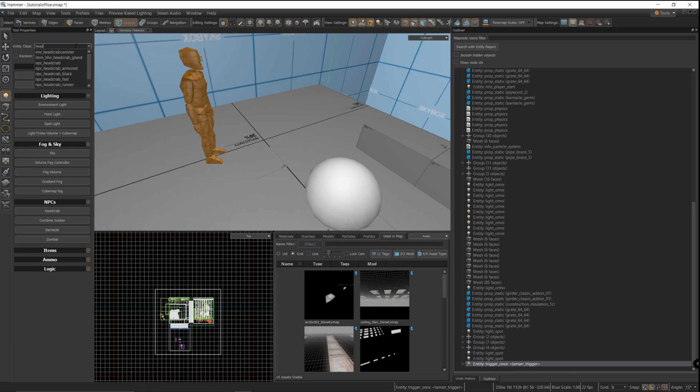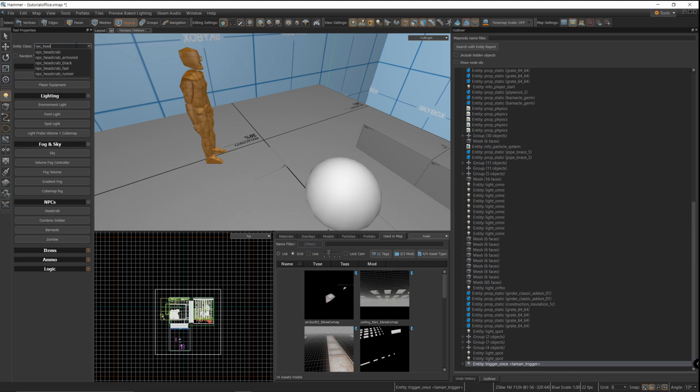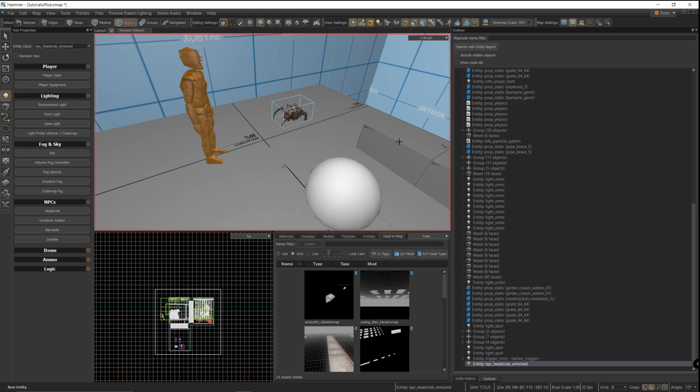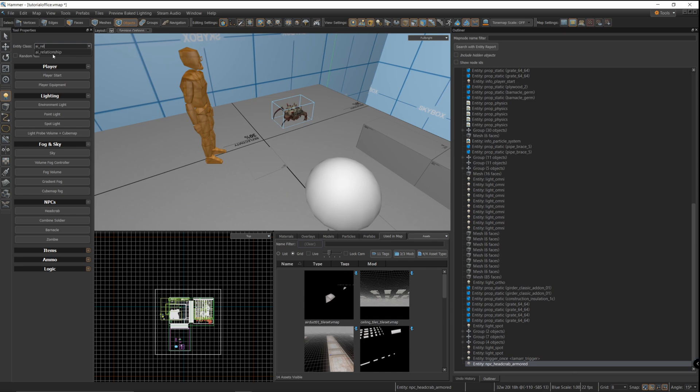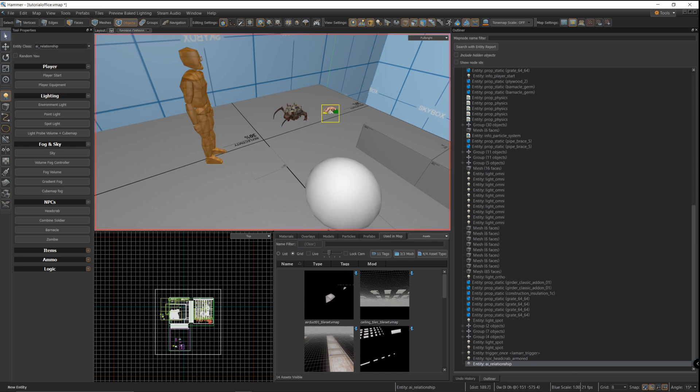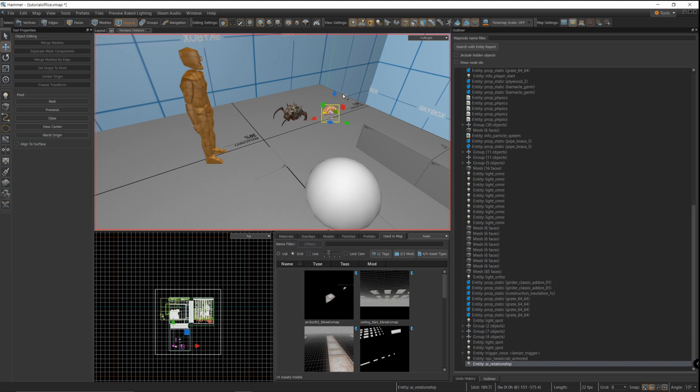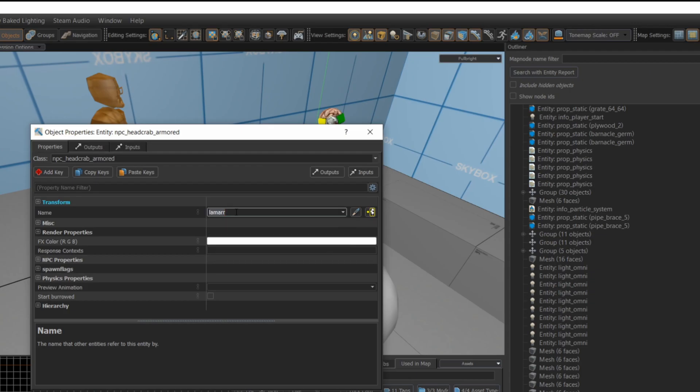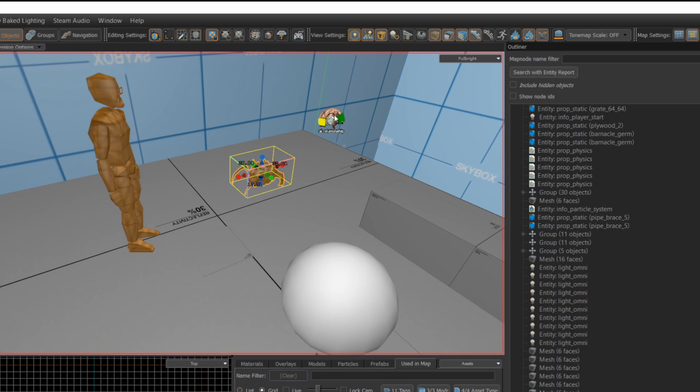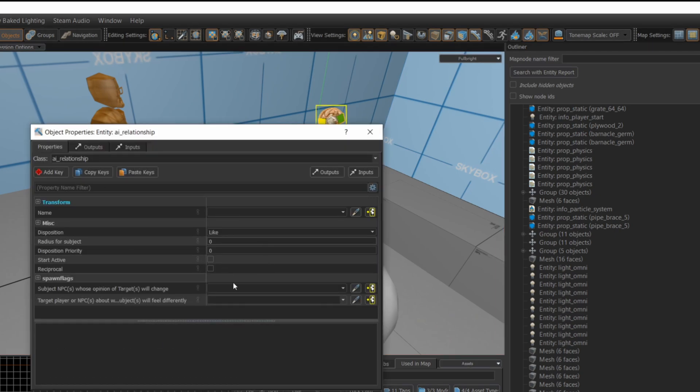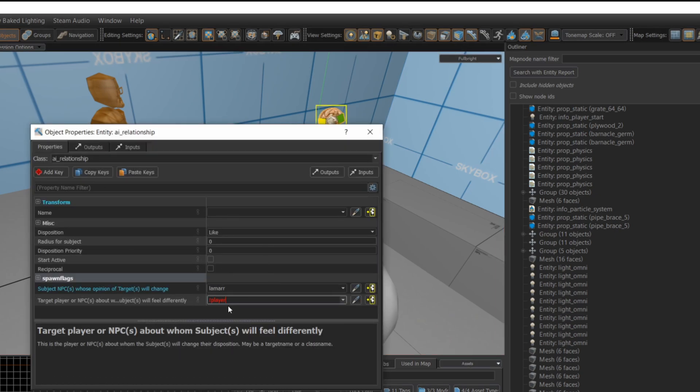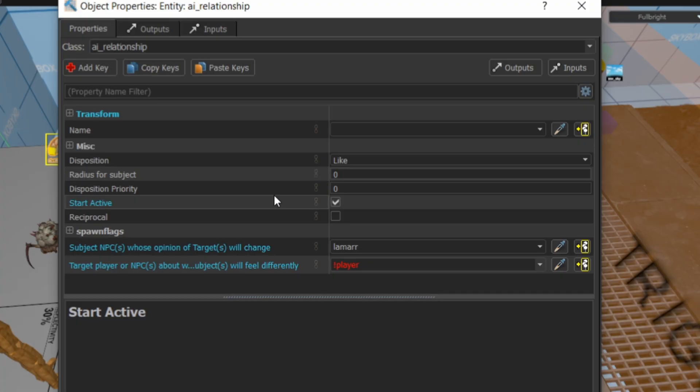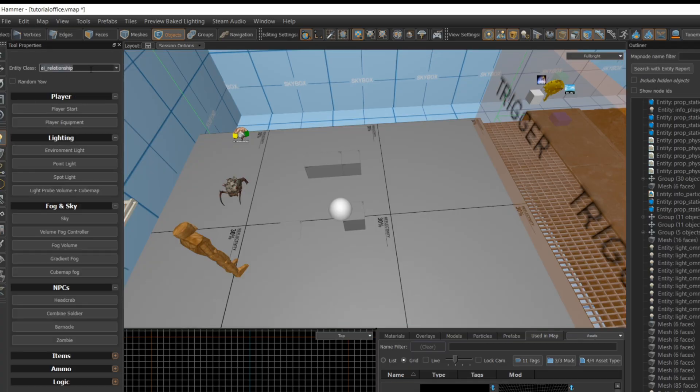Let's drop in an armored headcrab NPC and that's one of my favorite NPCs in the game. I'll quickly set up the AI relationship just to make sure that the headcrab doesn't attack the player when we start the map. I have other videos covering AI relationships, so let's skip through this pretty quick. Just don't forget to set that relationship as active because if you don't check that box, you're going to be disappointed when the headcrab attacks you as soon as the map loads.